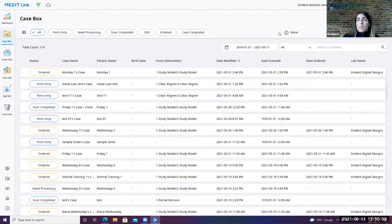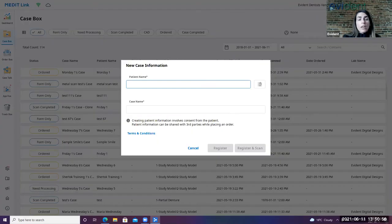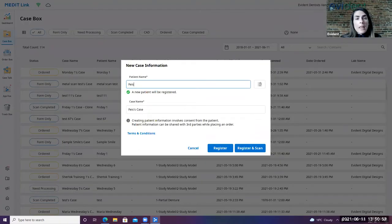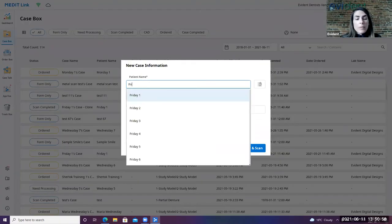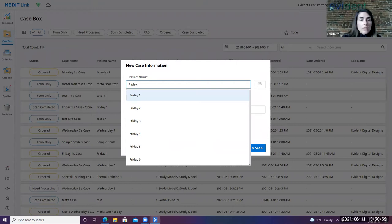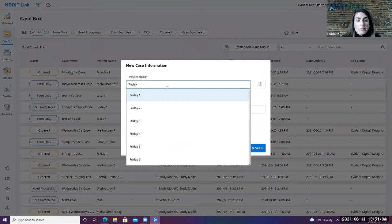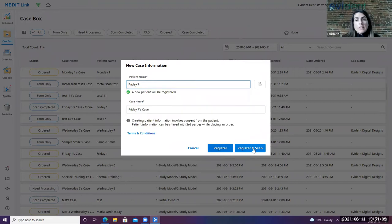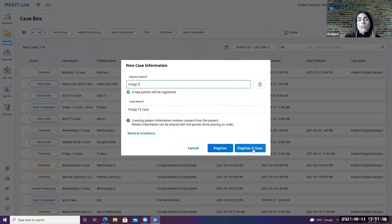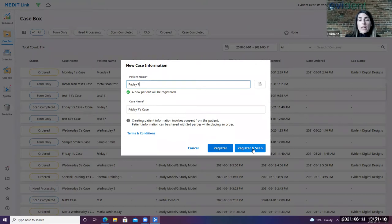So for what we're going to do now is I'm going to go ahead and create a case. So I've gone back into the case box. I'm going to select a new case. I'm going to type in a patient, we're going to call this Friday 7. And we're going to go ahead and register the scan, which will allow us to see a form, register the patient, and also get us prepared to do our scan.